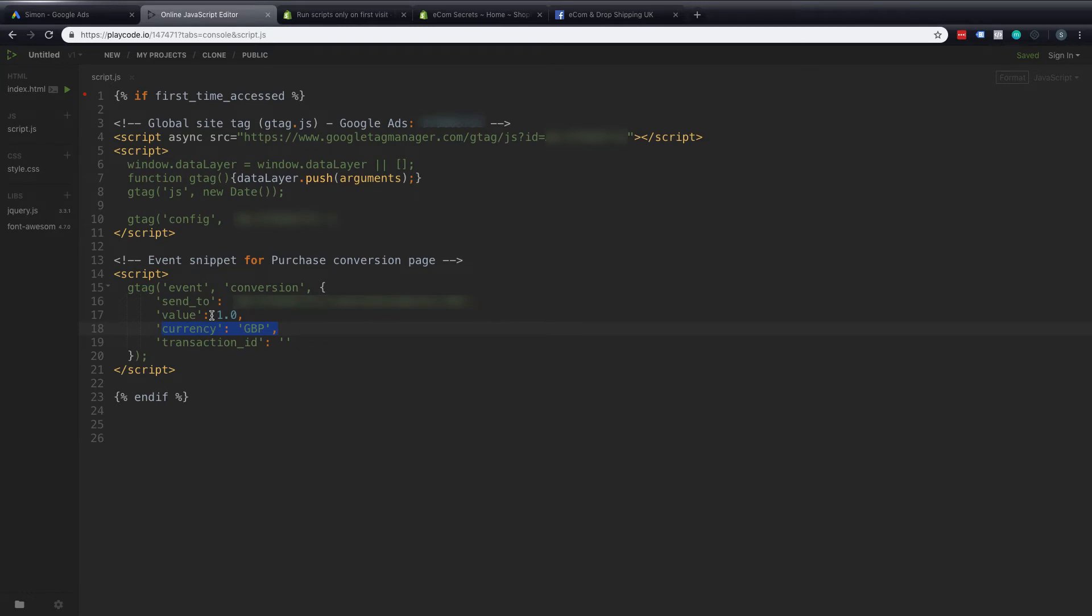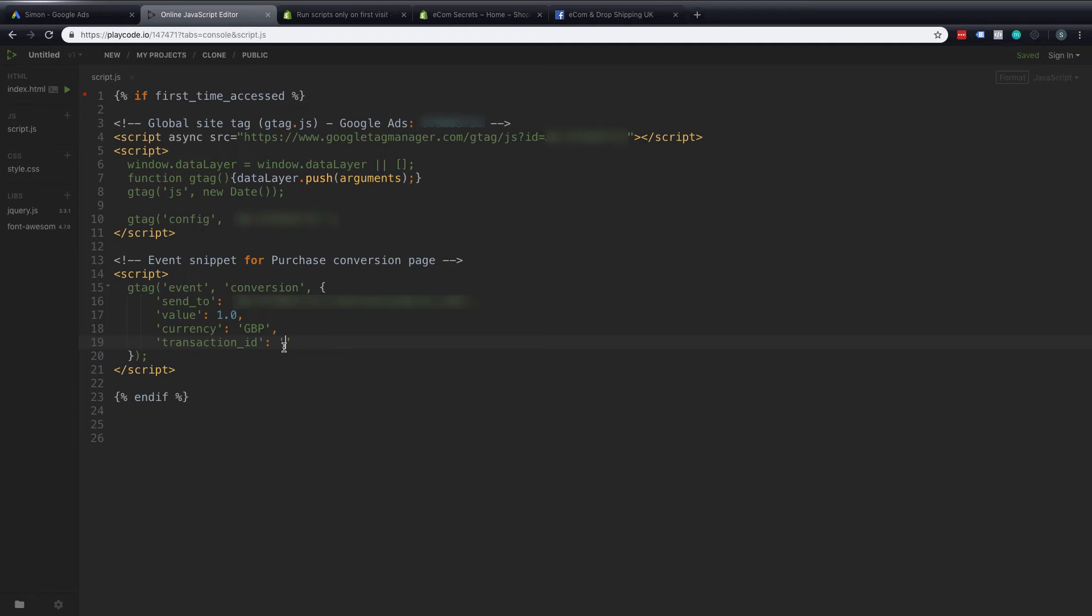We need to change that one there to be the correct variable from Shopify so that when we actually get to that thank you page or when our customers get to that thank you page we'll record the exact amount of the sale. And then we also want this transaction ID that will be the order number and that is something that is unique to that order no other sale no other order will get the same order number or transaction ID let's say.